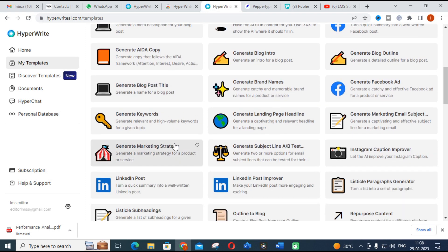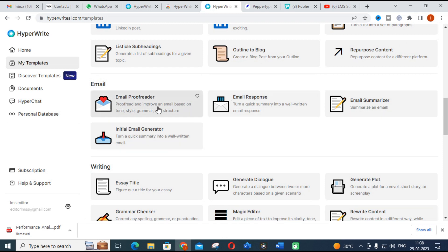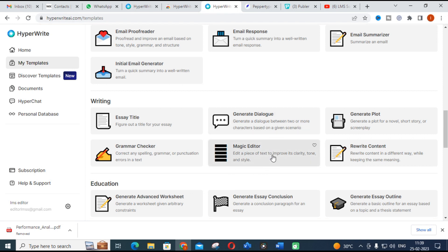Next is the email category — email proofreader, email summarizer, email generator, and email response. The main category for this video's purpose is writing. Under writing, you can generate a title, generate dialogue, generate plot, and check grammar. There is also a magic editor which edits a piece of text to improve its clarity, tone, and style. For example, if there is a problem with your paper content or sentences, you can use the magic editor to improvise the sentences you are struggling with.